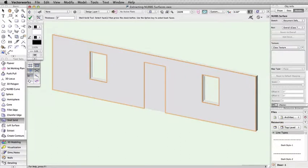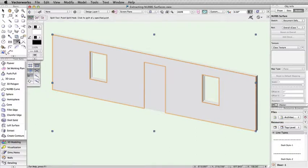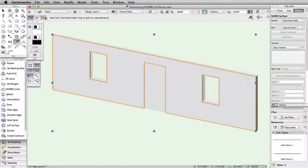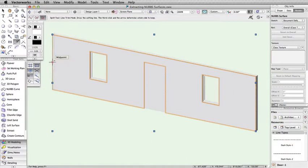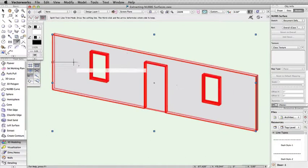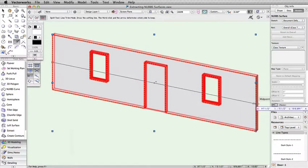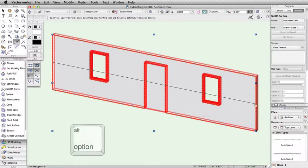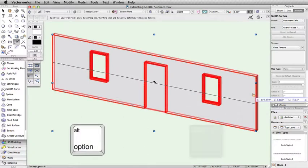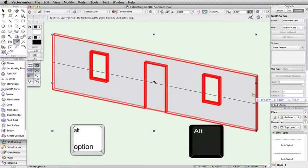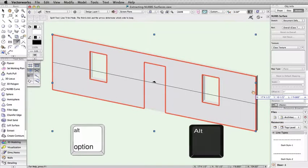Now we can use the Split tool from the Basic palette to remove a portion of the surface. Using the Line Trim mode of the Split tool, we can split the NURB surface and choose to keep only the upper half. Hold the Option key on Mac or the Alt key on Windows during this operation to only split the selected surface.